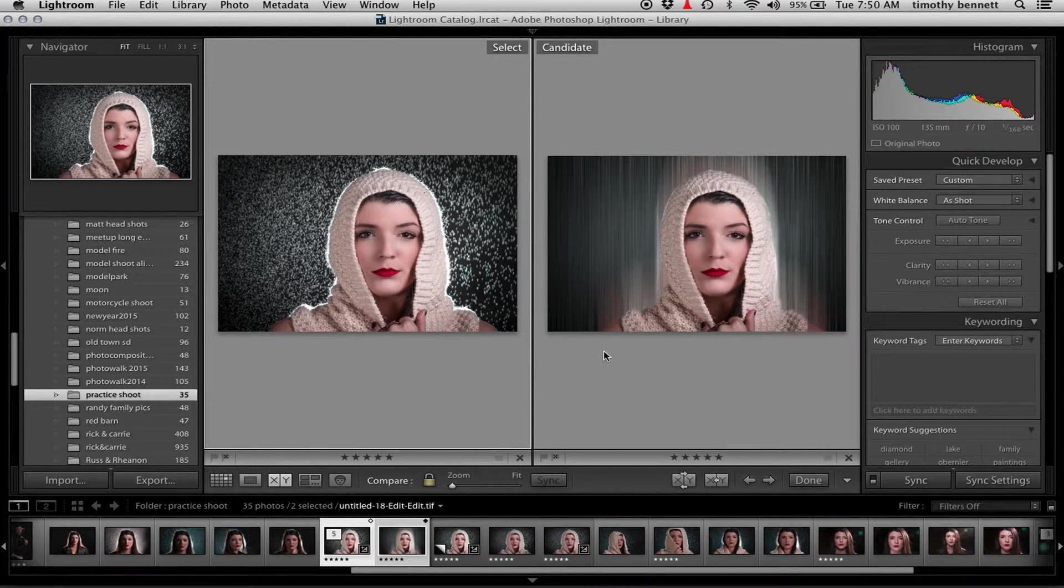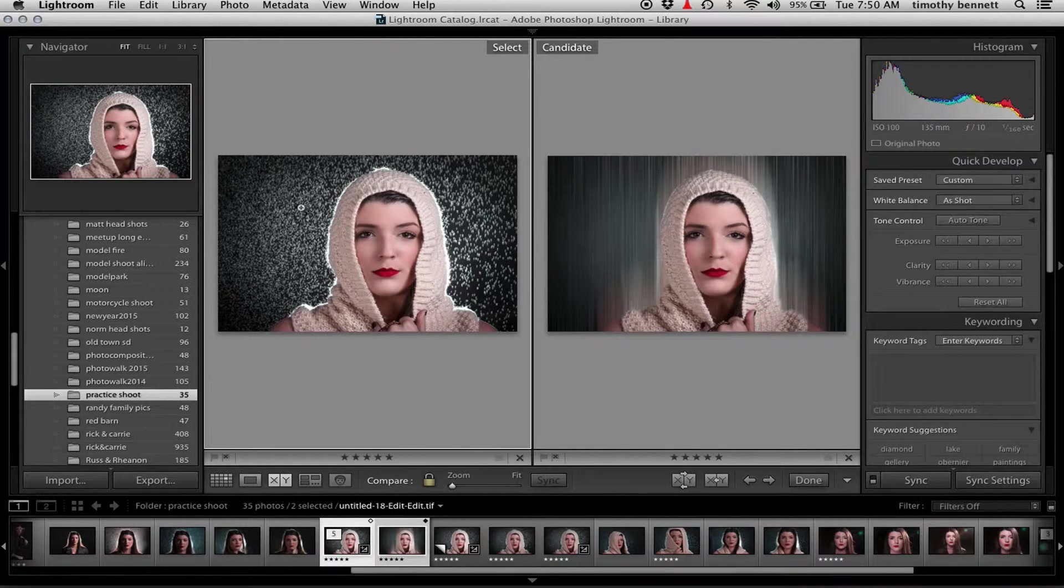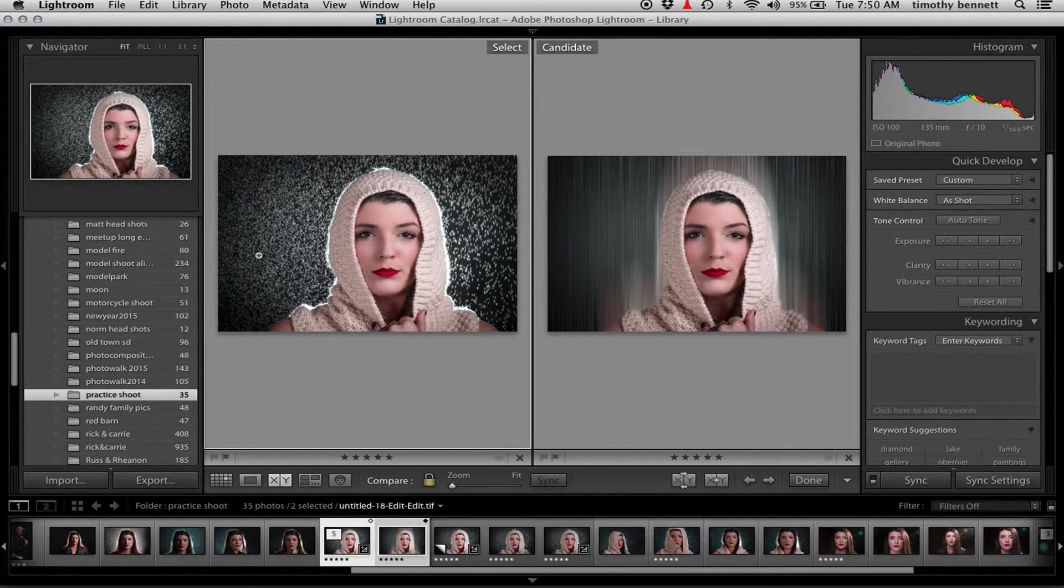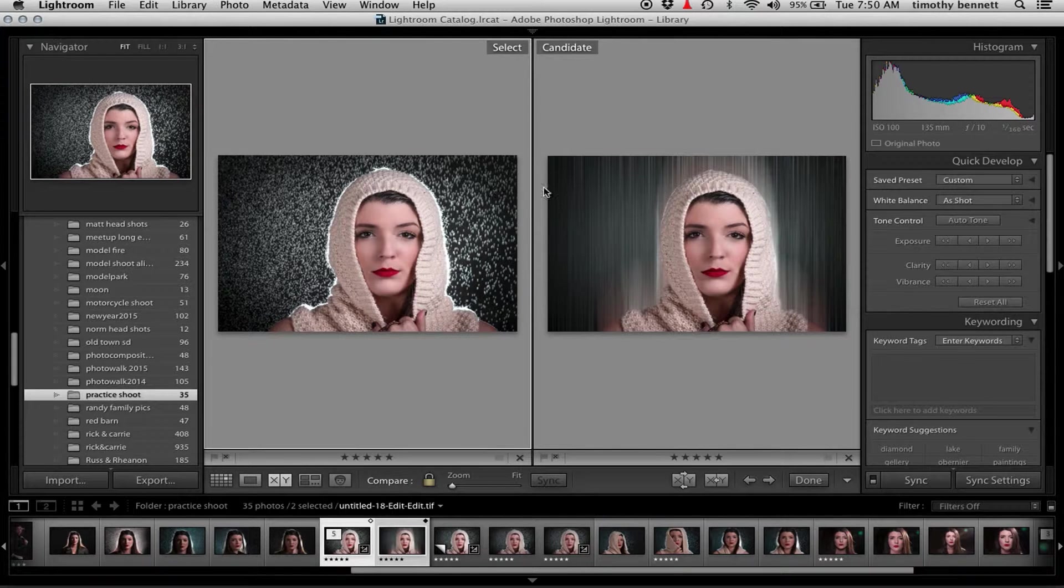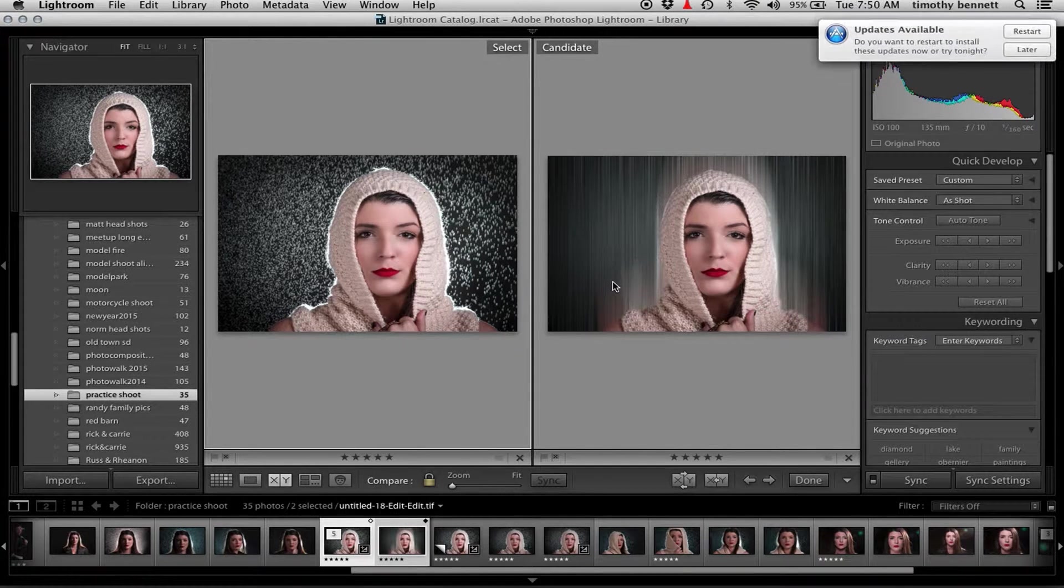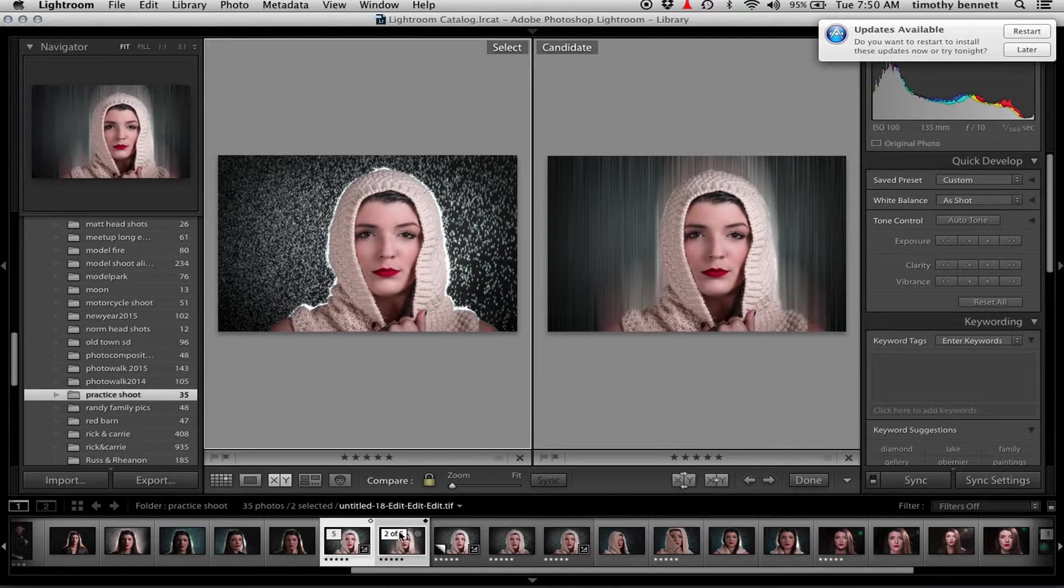So these are the two images, before and after. This is a studio shot where we lit the water droplets here from the back. We're going to actually blur those and make a smooth abstract background.